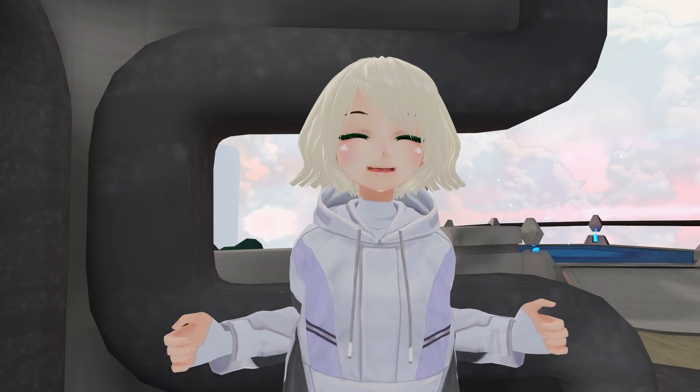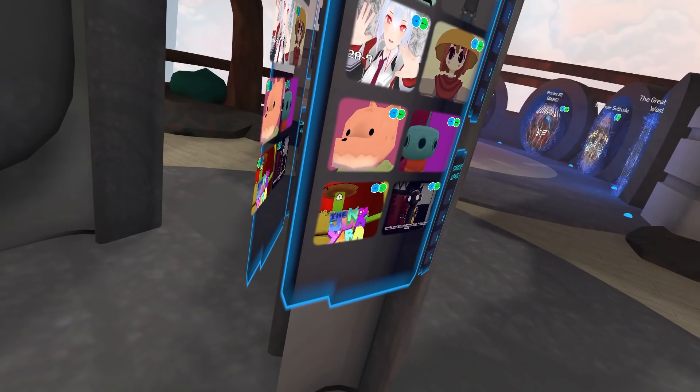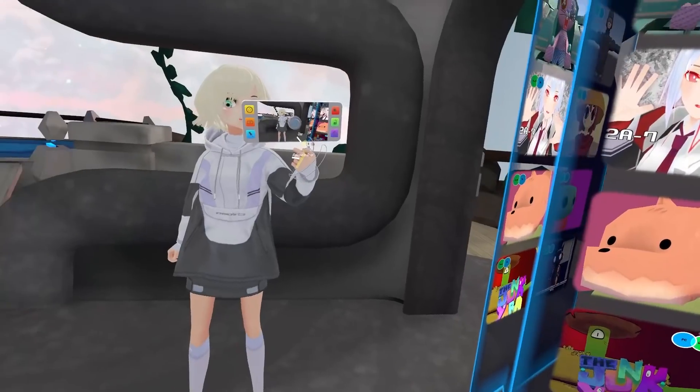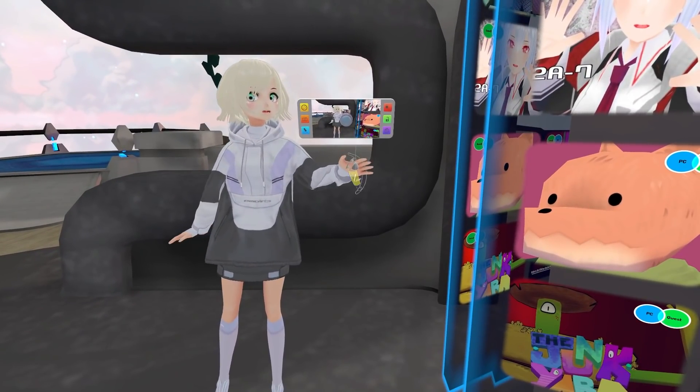Alrighty so I successfully made it into VRChat and the model is good to go so I'll go ahead and flip it around here so that you can see the full body.